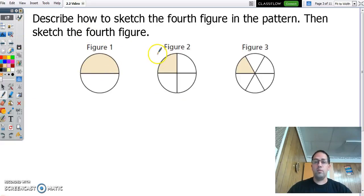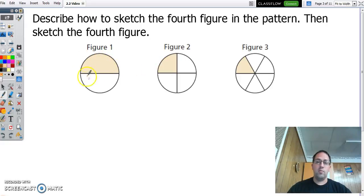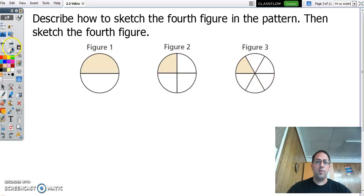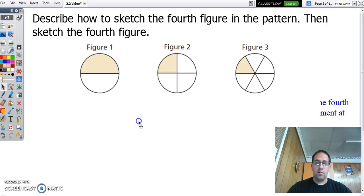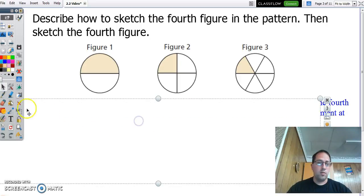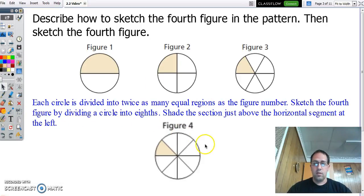So we find the same patterns. To sketch the fourth pattern of this, we say, well, this is what happened here. Then we have four of them, then we have six of them. So how many pieces are we going to have next? Next, what we're going to do is we have eight of them.